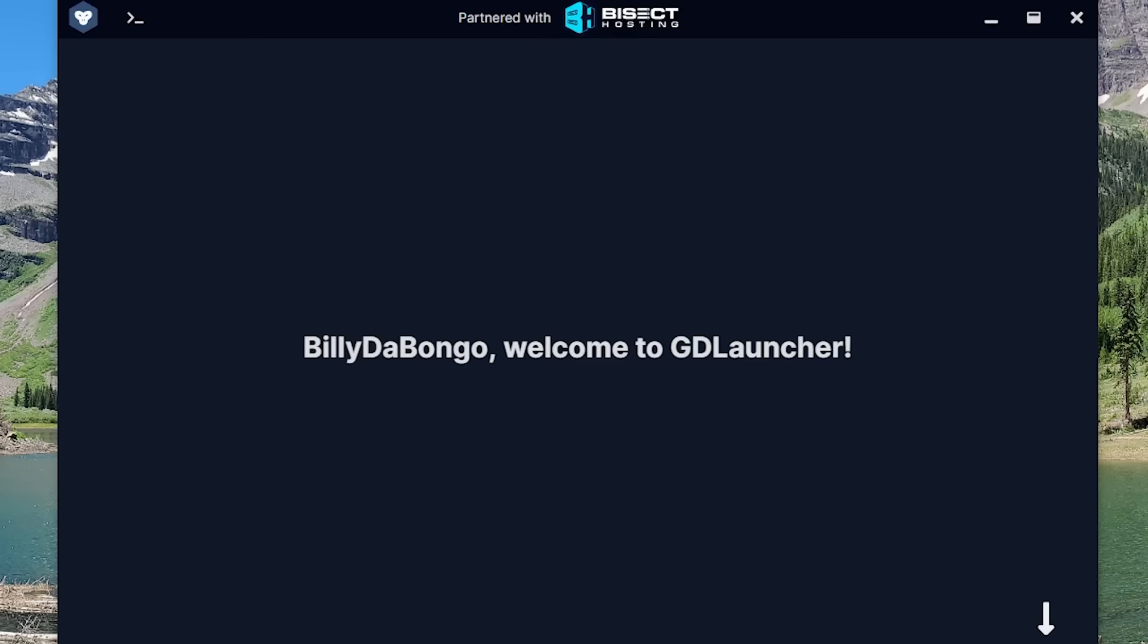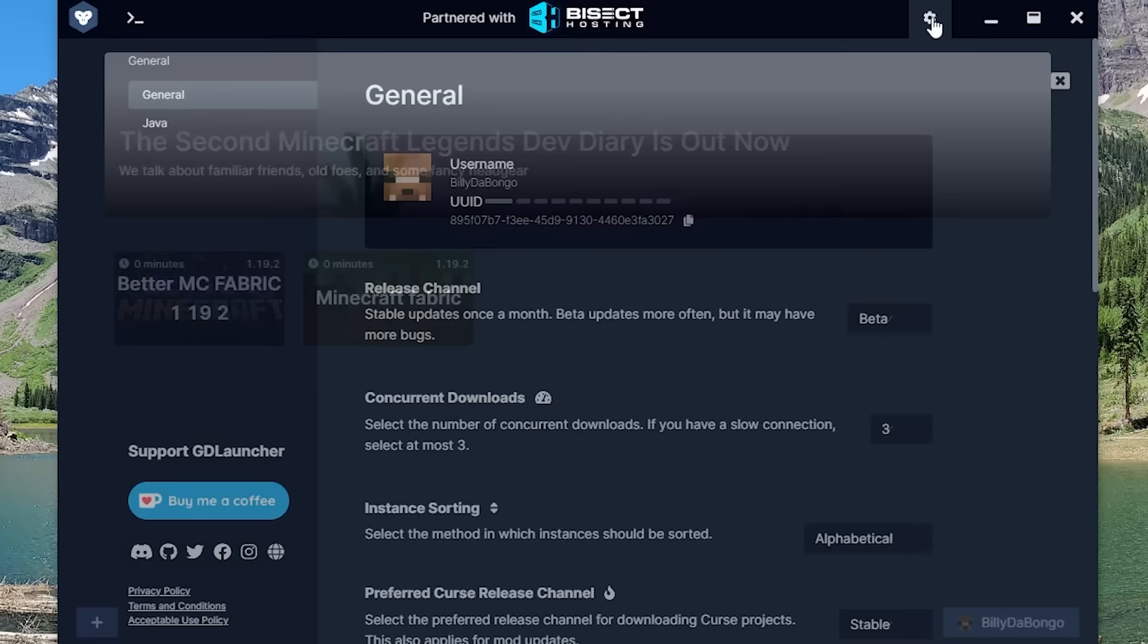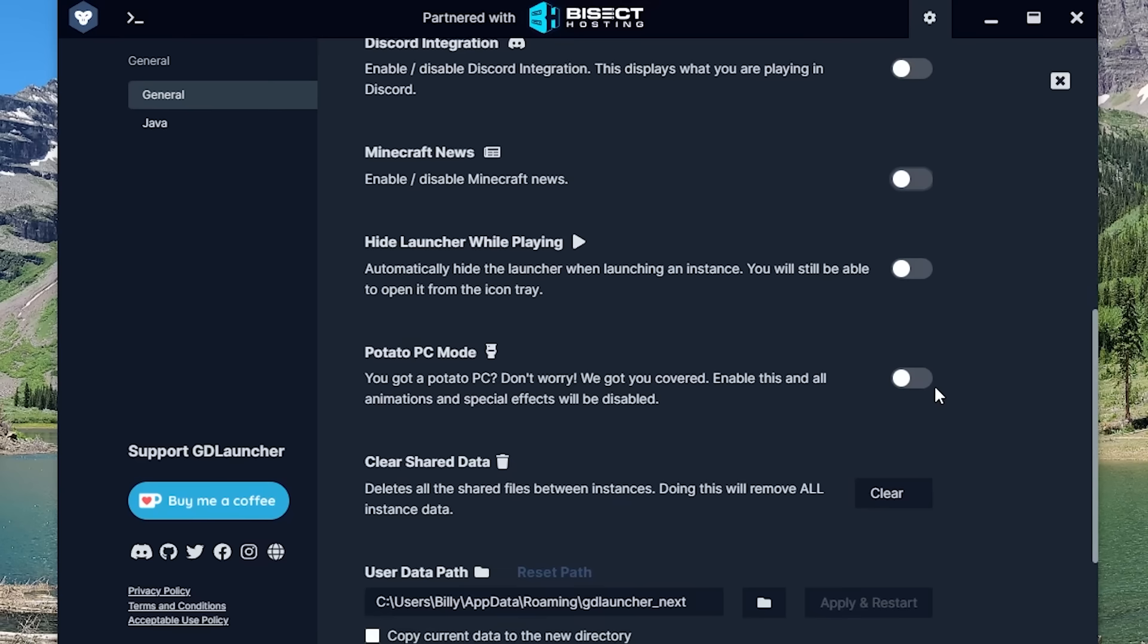And when you download the launcher for the first time, it's pretty bloated on your computer. Unless you change the settings in the launcher, then it stays that way. But overall, the GD Launcher is a great launcher, and I wouldn't be mad at you if you use it.